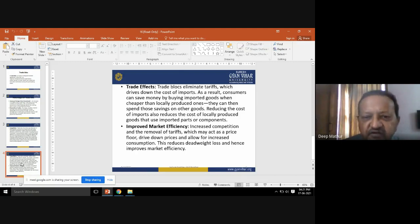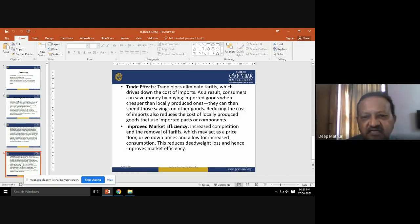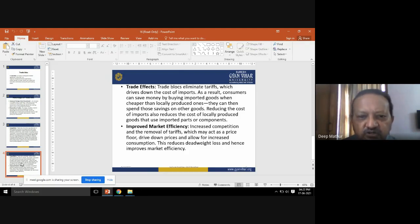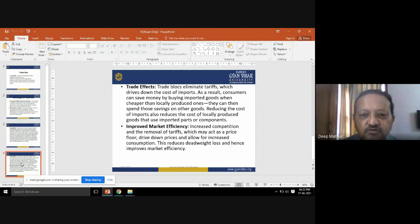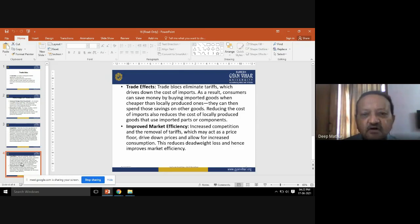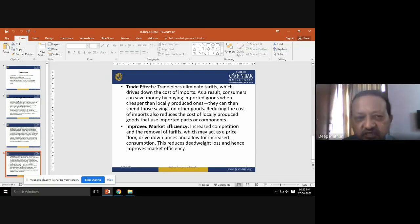Consumers can spend those savings on other goods. Furthermore, reducing the cost of imports also reduces the cost of locally produced goods that use imported parts or components. They can purchase other products with the money saved from getting cheaper foreign goods.